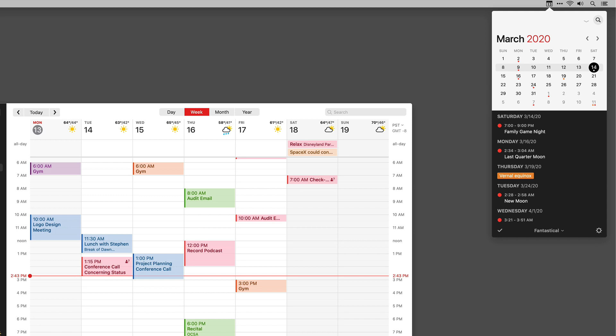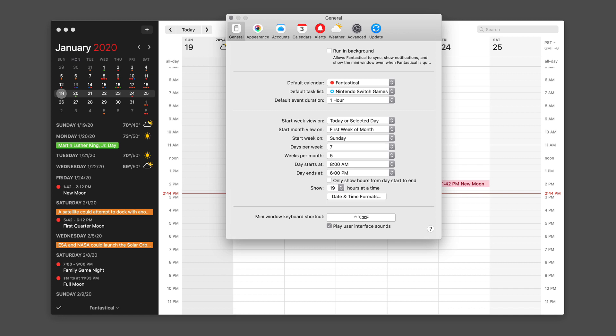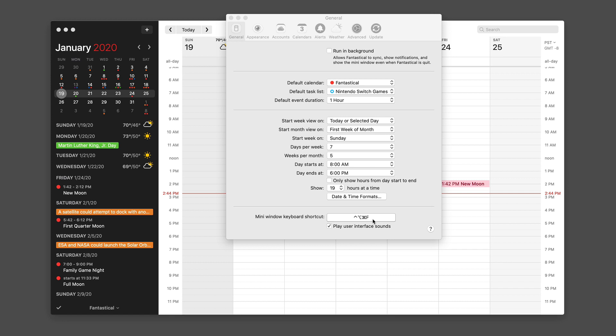I want to show you this over on iOS as well. But before we go there, there's one last tip for the Mac. In Fantastical preferences, there's a keyboard shortcut you can customize. I've set mine to Control Option Command F — all three keys next to the spacebar plus F. That allows me to open the mini window really quickly to add events. Once you learn how this all works, make sure to add your own custom keyboard shortcut to make it work for you and start adding calendar events faster than you ever thought possible.